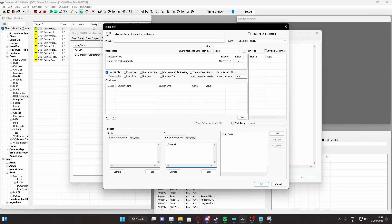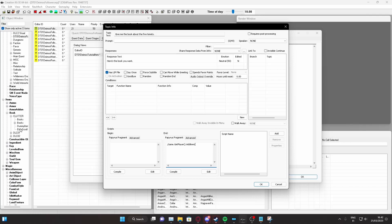So, game.getplayer, and the brackets, open and close, dot, additem, opening bracket. And now, this is important. Here, we will put the item we want.